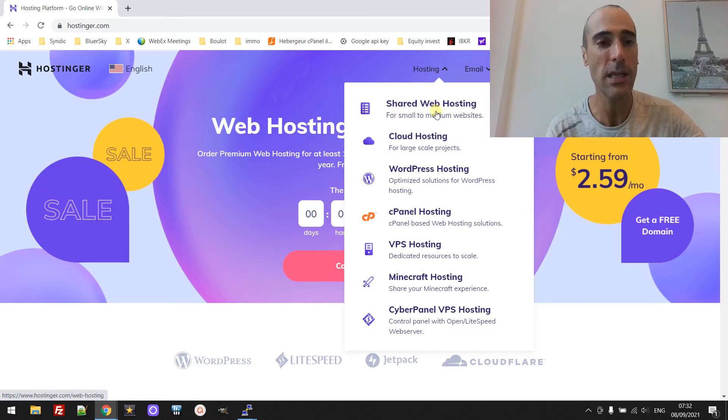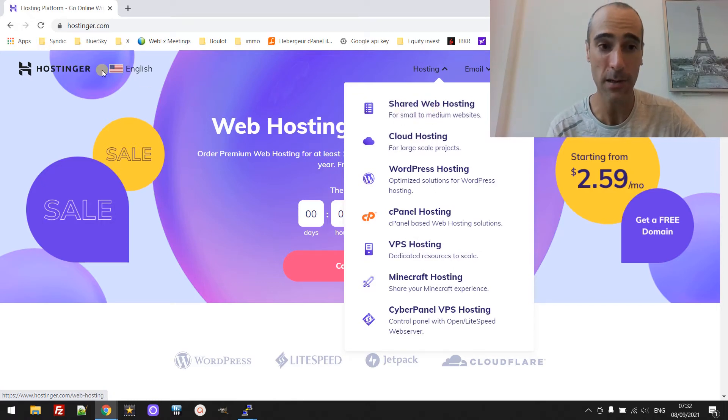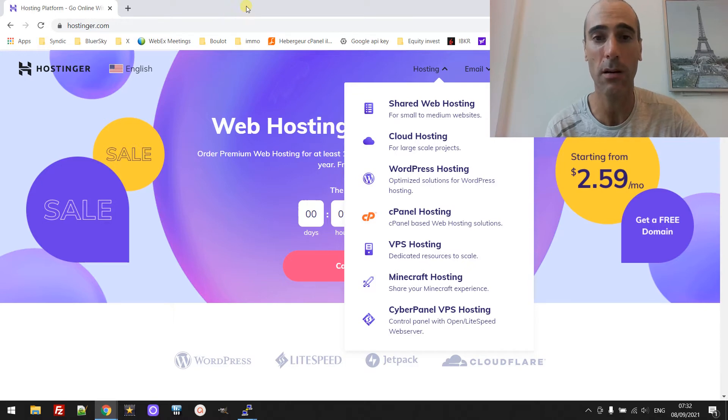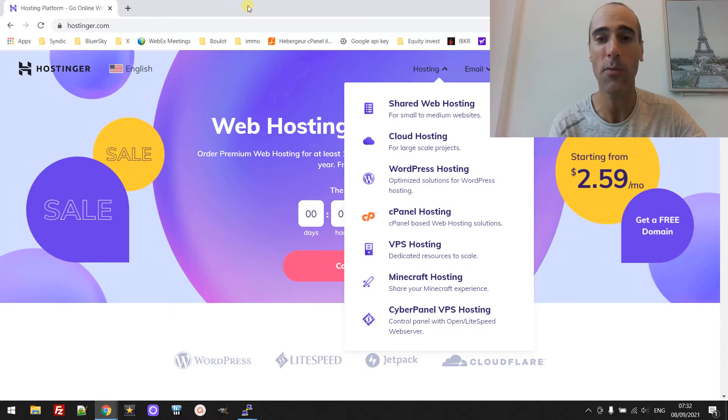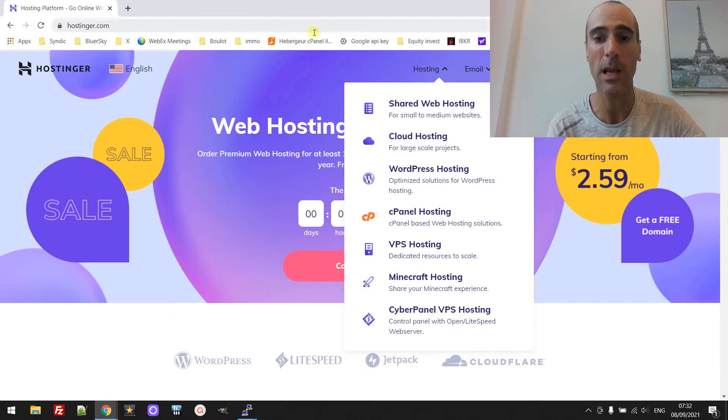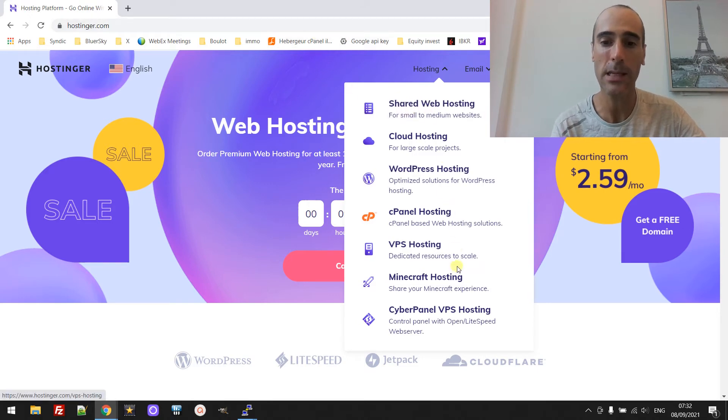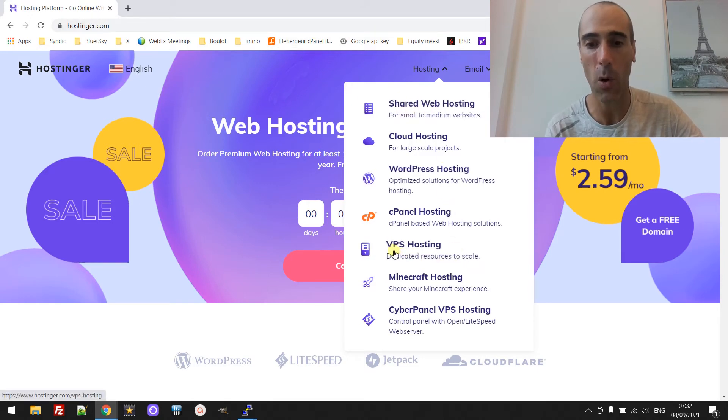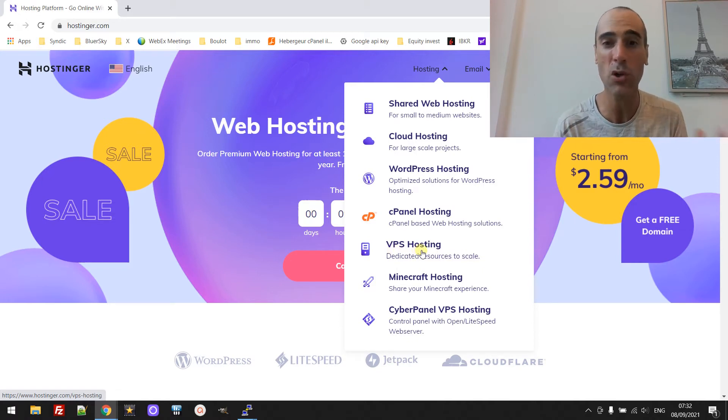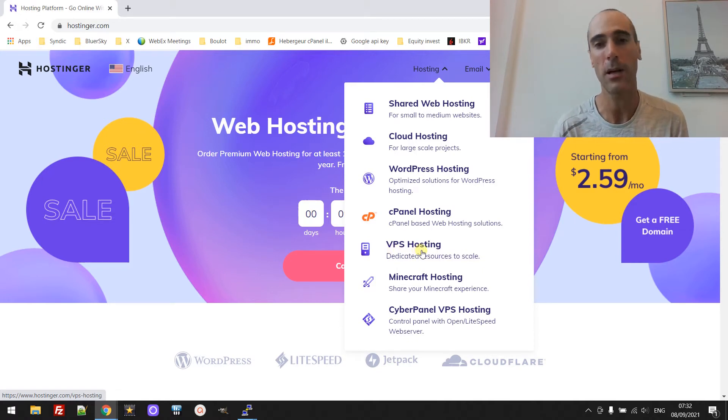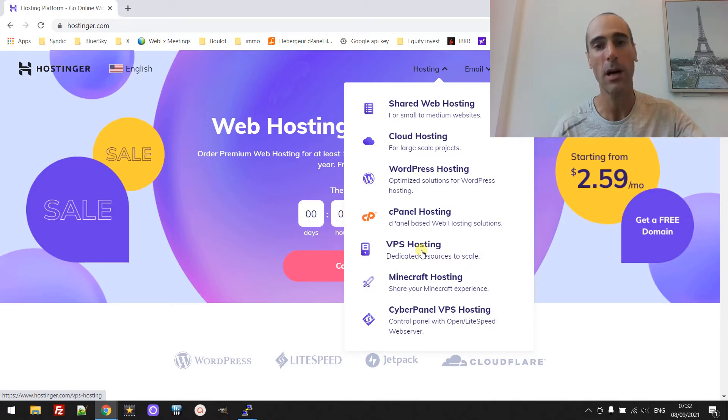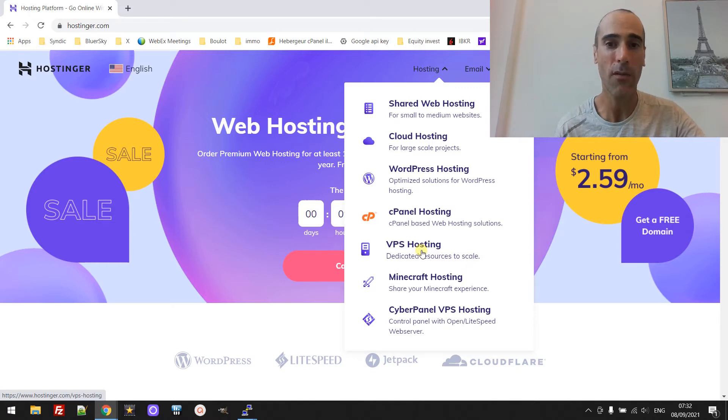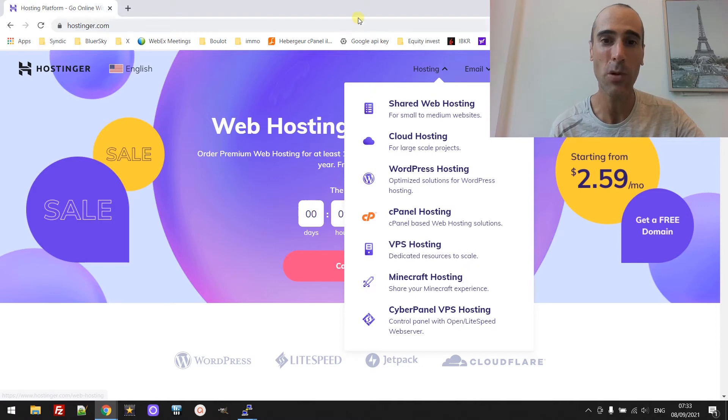Me I'm using Hostinger but you can use actually any provider that would be the same. They all propose usually a shared web hosting and they propose a VPS hosting. Basically you have your own server and I'm going to show you the key point, how to set up the server so that you can use it for multiple websites.